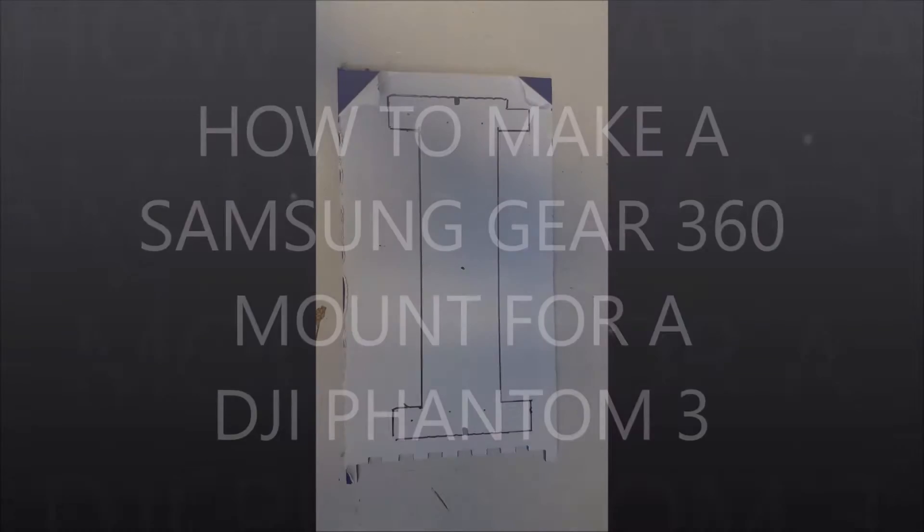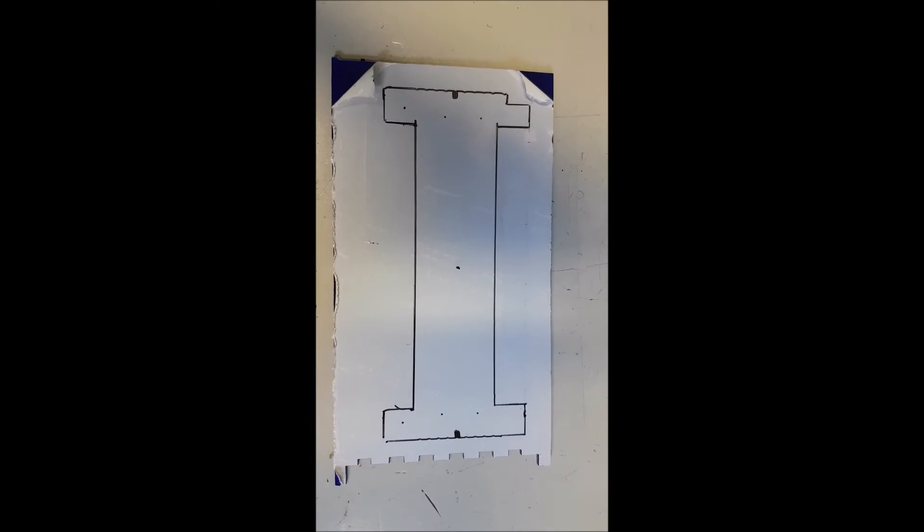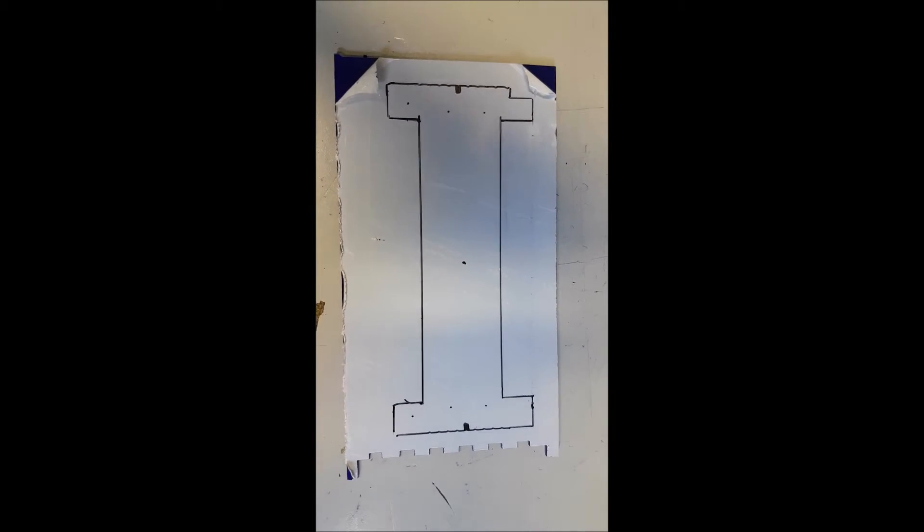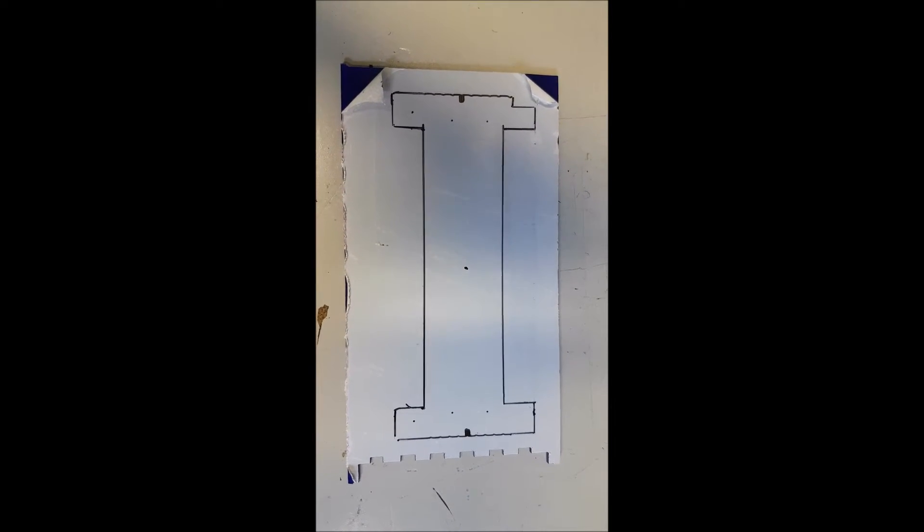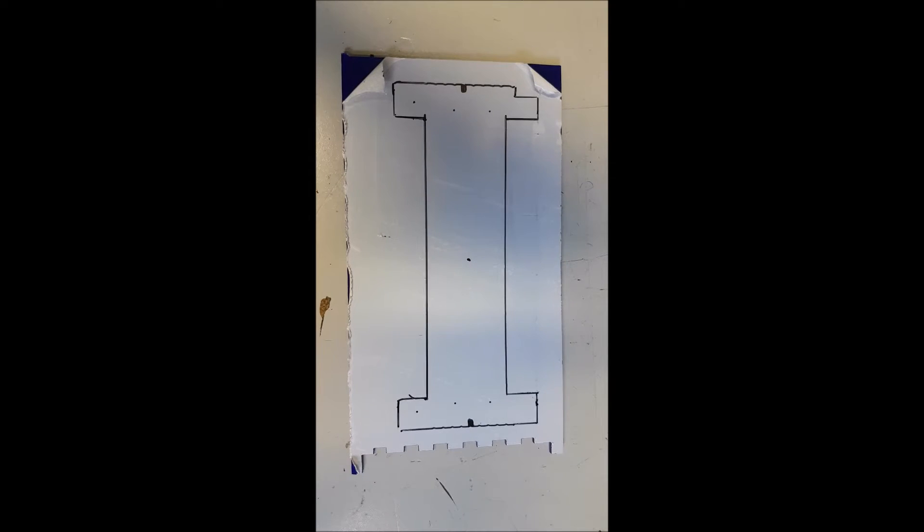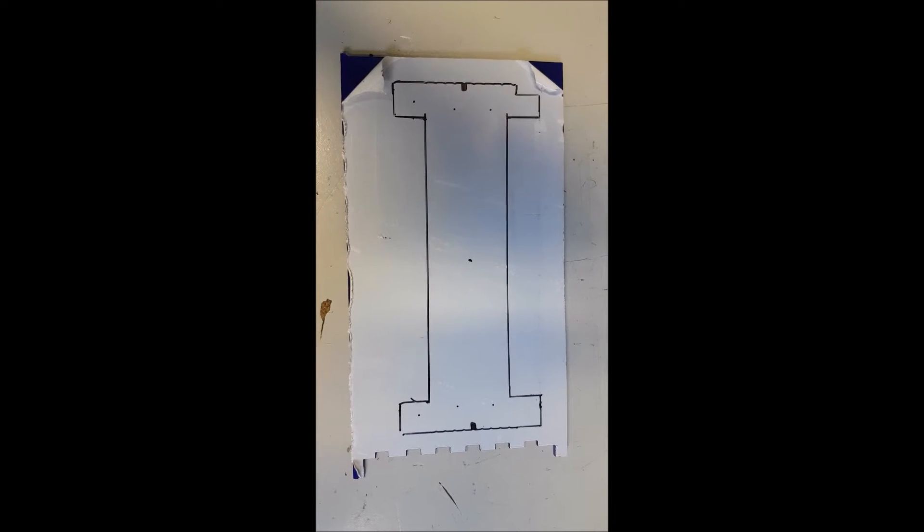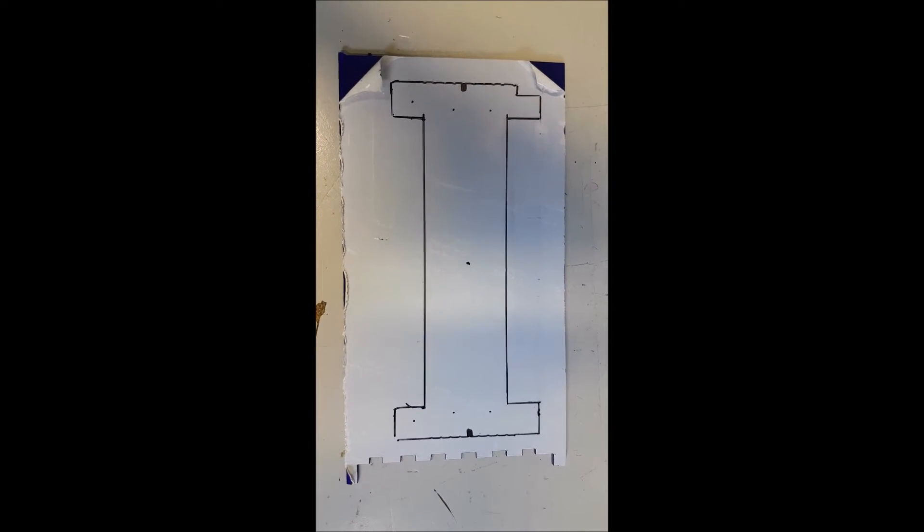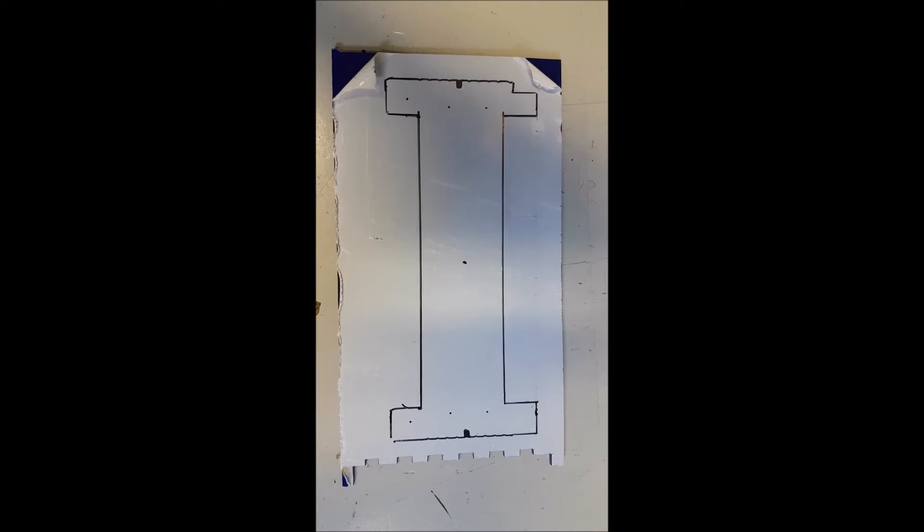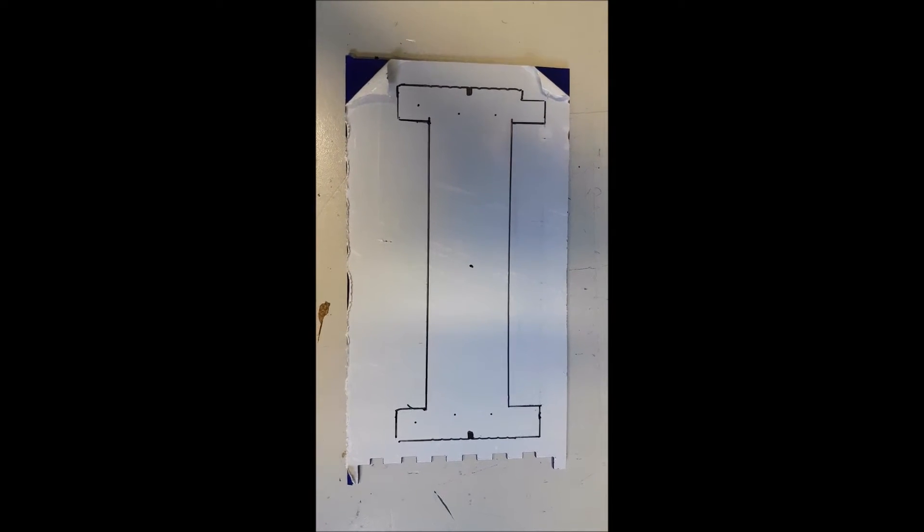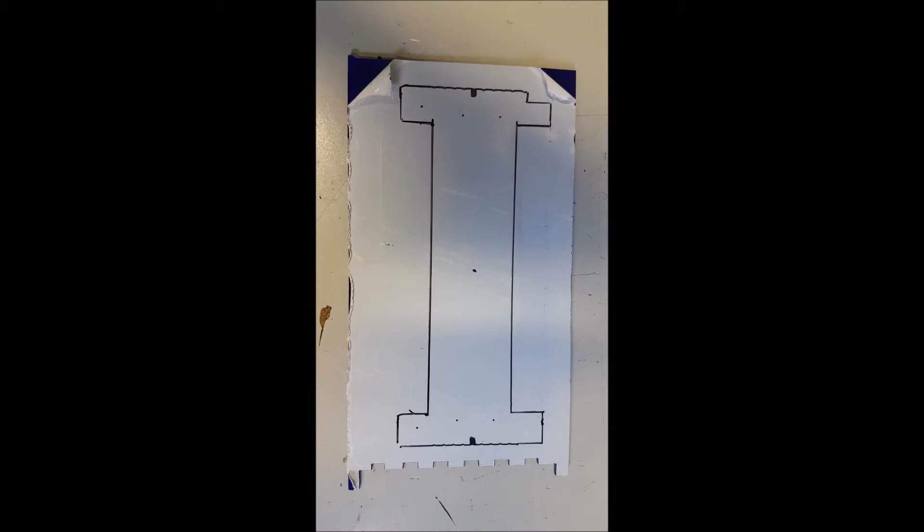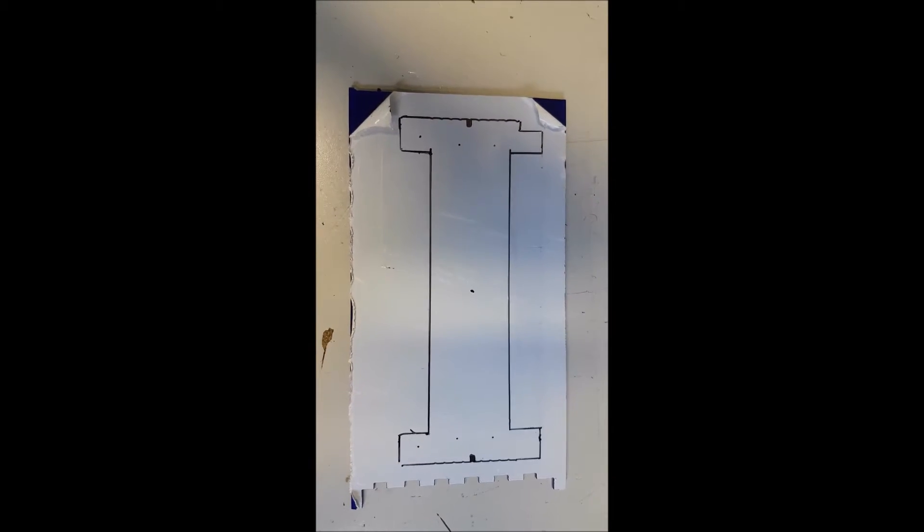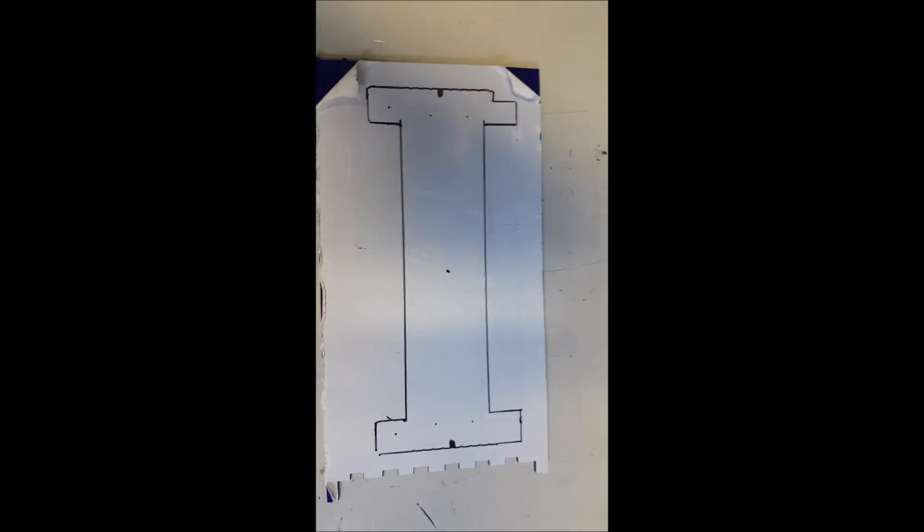This is my attempt at making a Samsung Gear 360 mount to fit on my Phantom 3 standard drone.